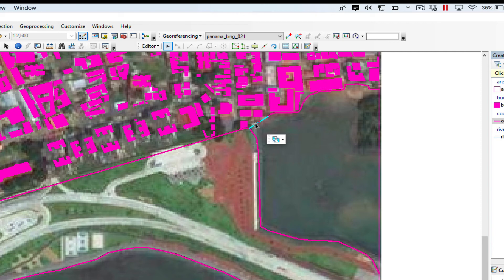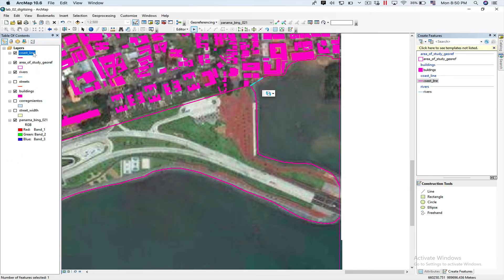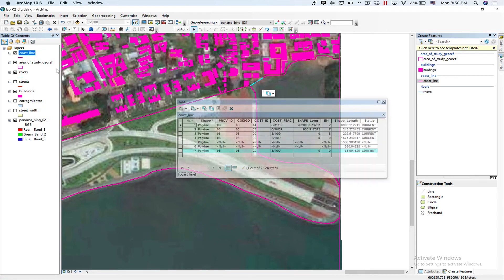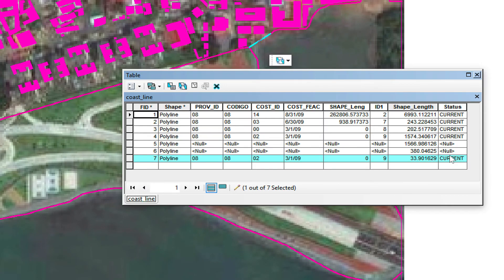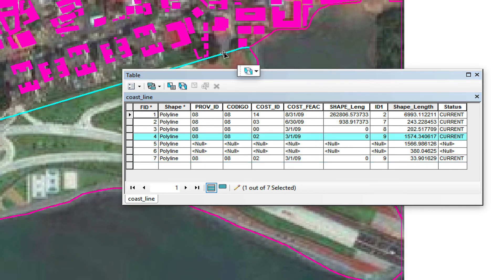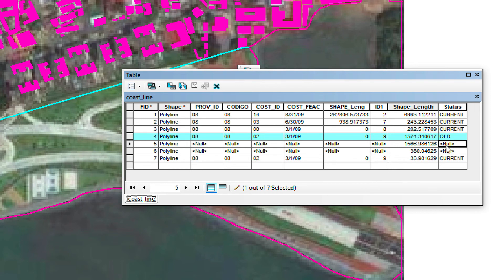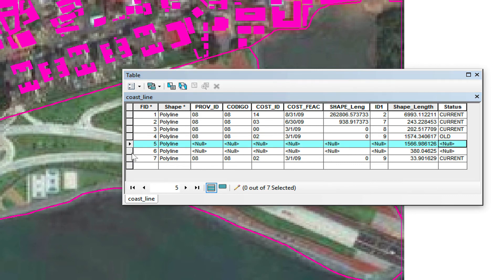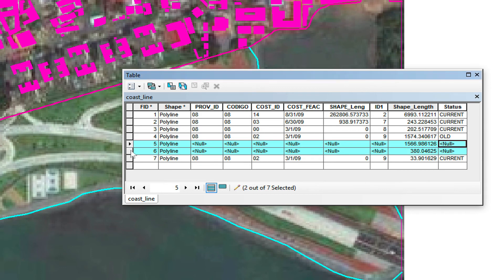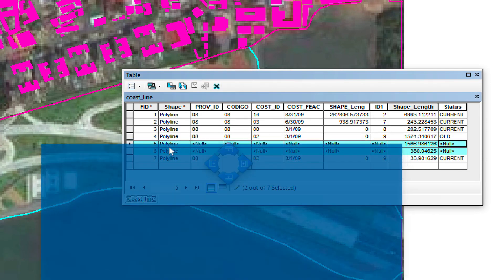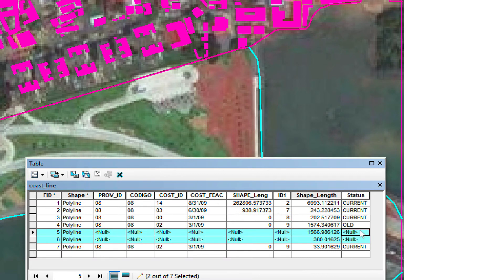Now we're going to open the Attribute Table for Coastline. As you can see, the selected one has 'current' — this one has 'current.' What I want to do is edit this one from 'current' to 'old.' These two, which are the ones I just created — if I click on them they turn light blue — so I'm going to write 'current' for those.